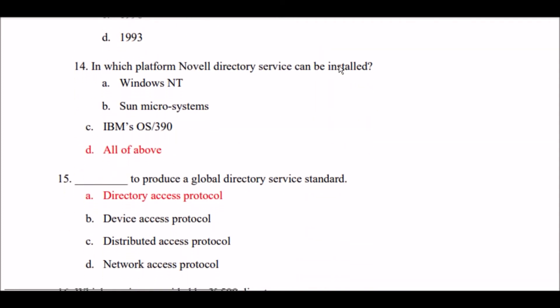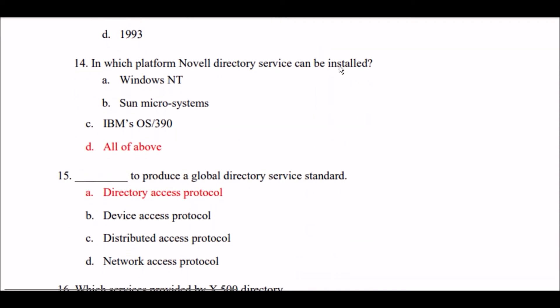Next question: On which platforms can Novell directory service be installed? Option A: Windows and NT. Option B: Sun Microsystems. Option C: IBM's OS/390. Option D: all of the above. The right answer is Option D — all of the above platforms can have Novell directory service installed.